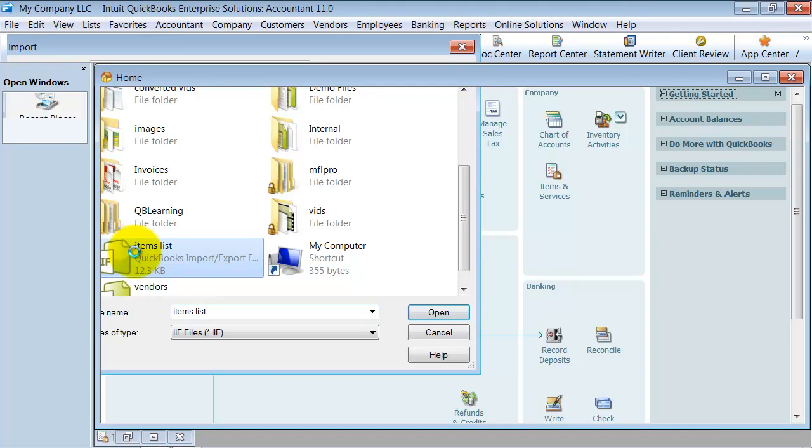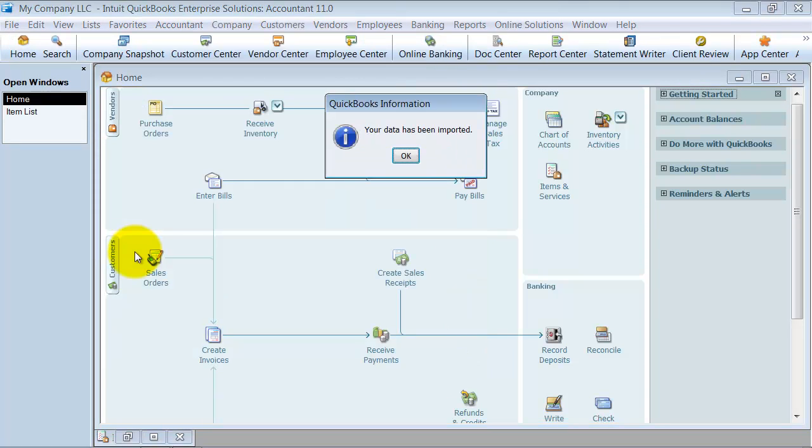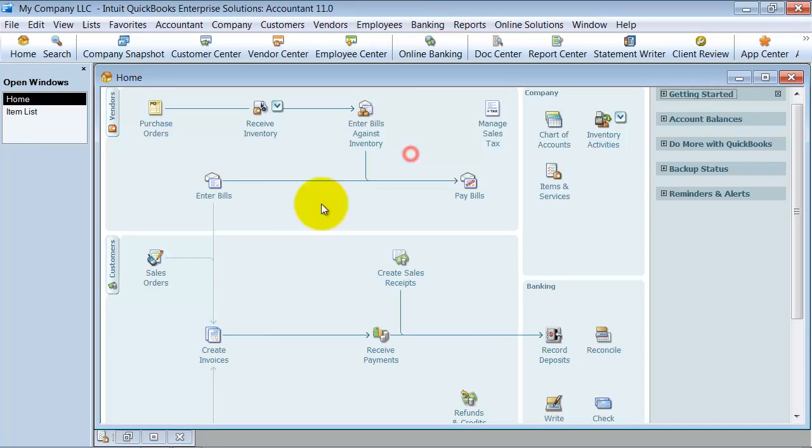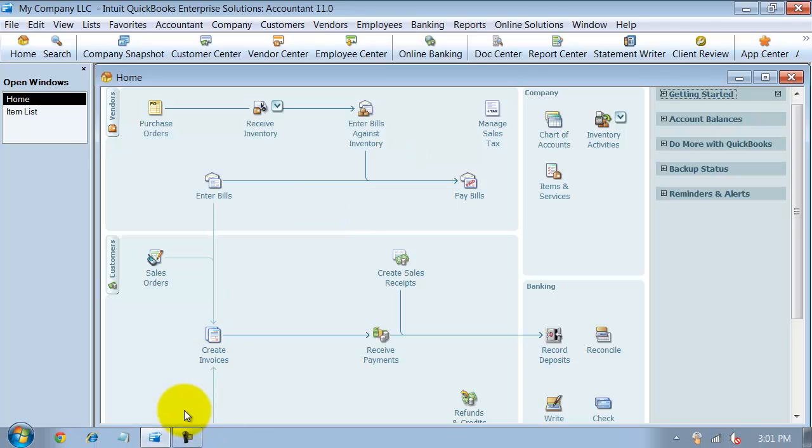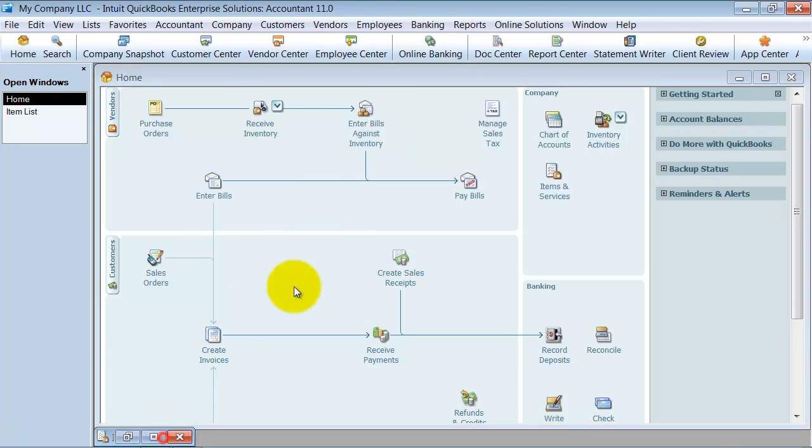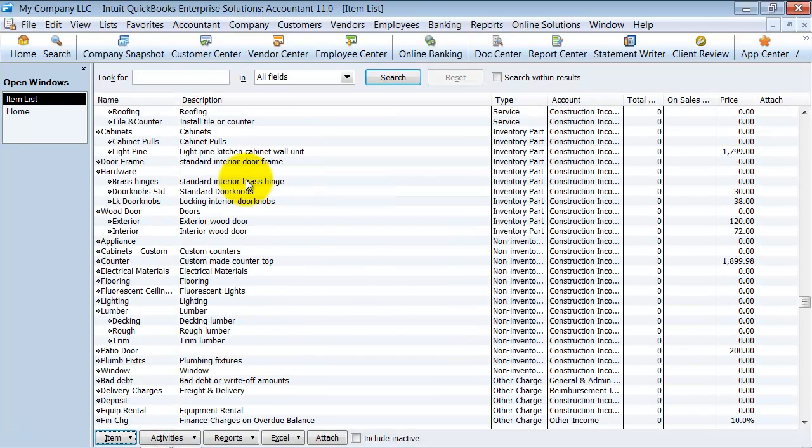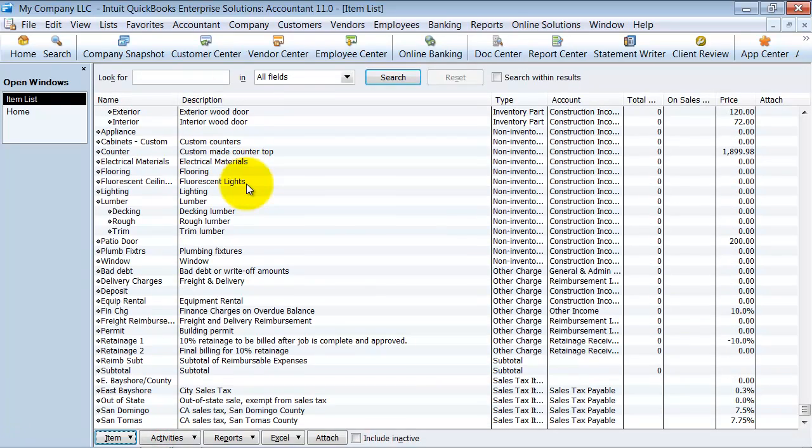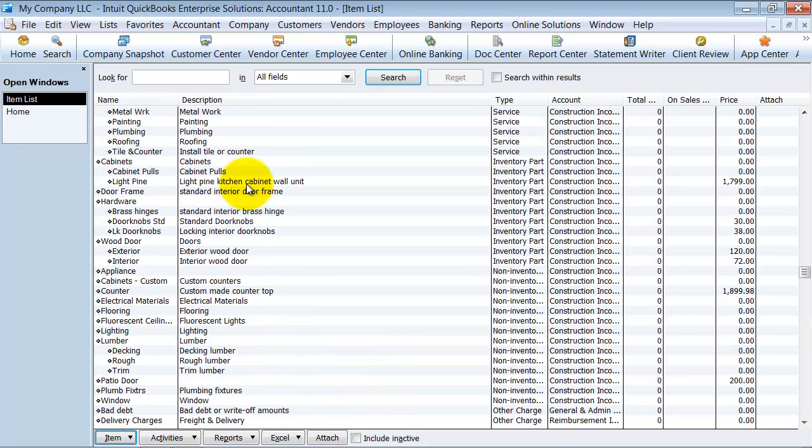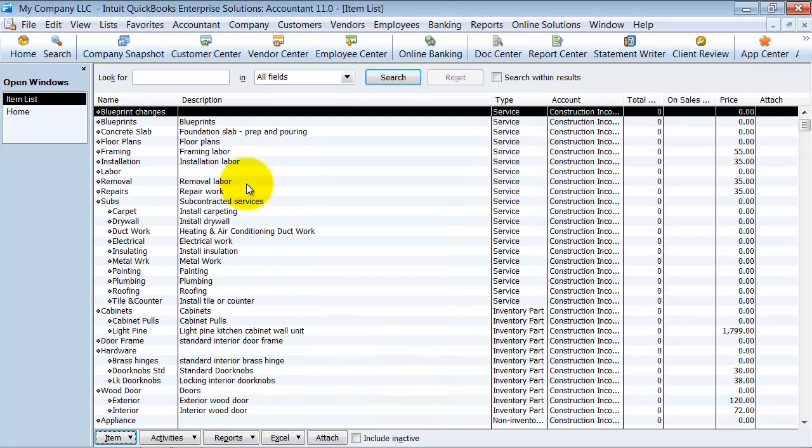And it's going to pull all that items information in. It tells me, okay, your data's been imported. Then when I open up this again, all of that information gets pulled over really quickly. So it's a great way to move a lot of data easily.